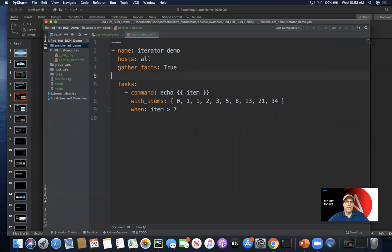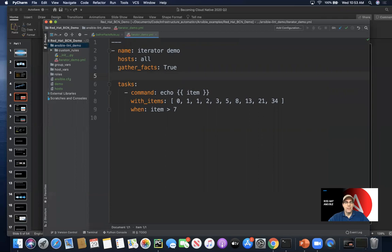We might in this scenario set a global standard that says we're not going to use facts in general to carry variables into our playbooks because it slows things down. We're going to look for other ways to do that.